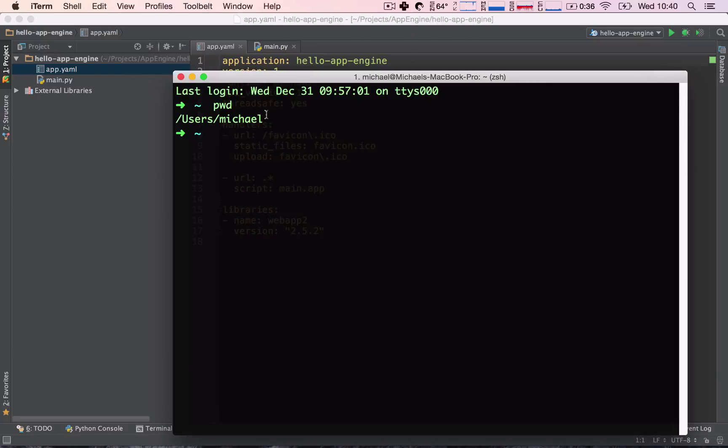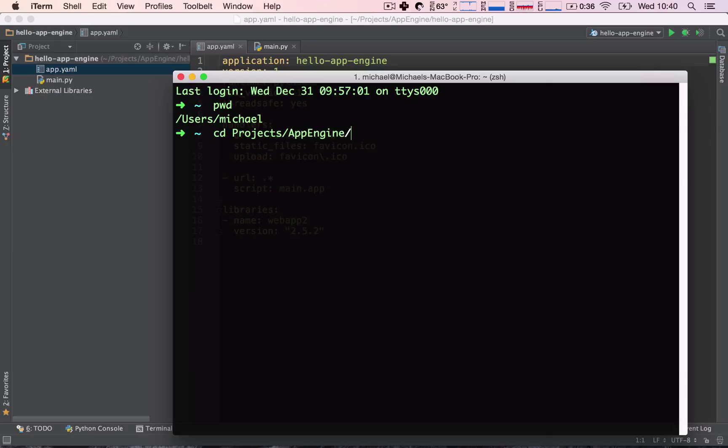So, to change directory, or to navigate, we need to type in the cd command, which means change directory. So, we can go ahead and change directory into projects, App Engine, Hello App Engine. So, this is cd, and then the route you need to take to navigate to your project folder.